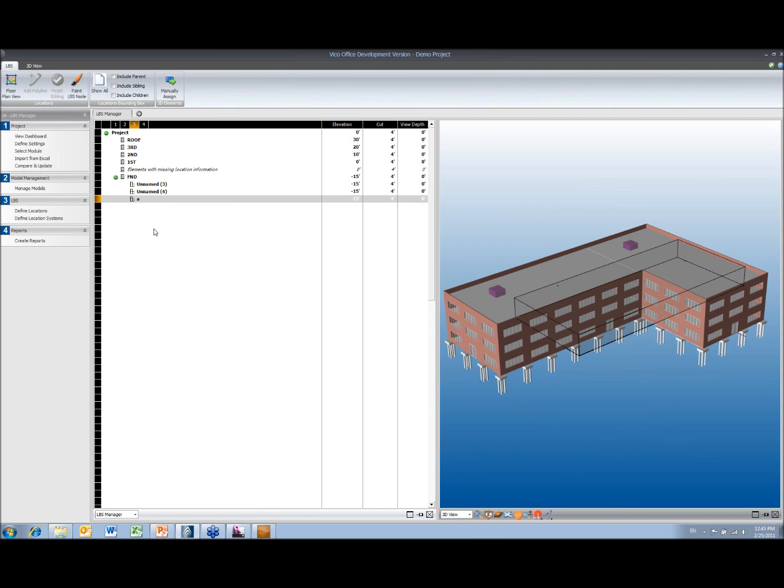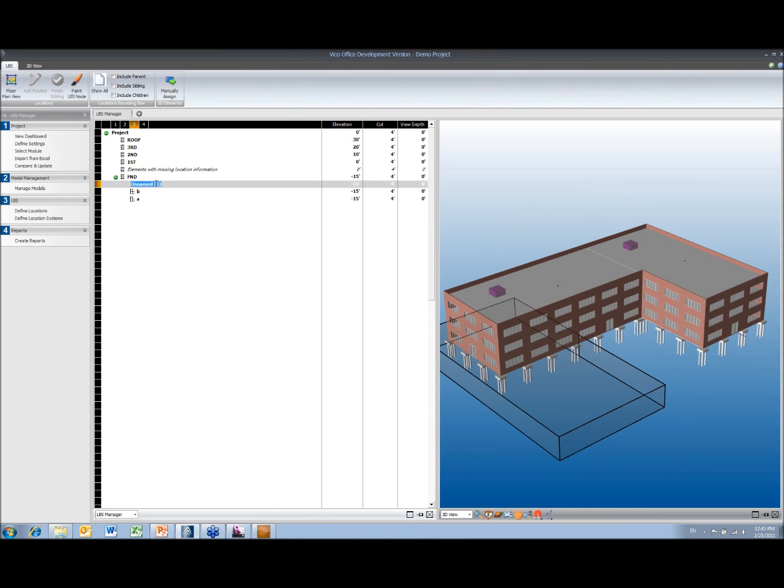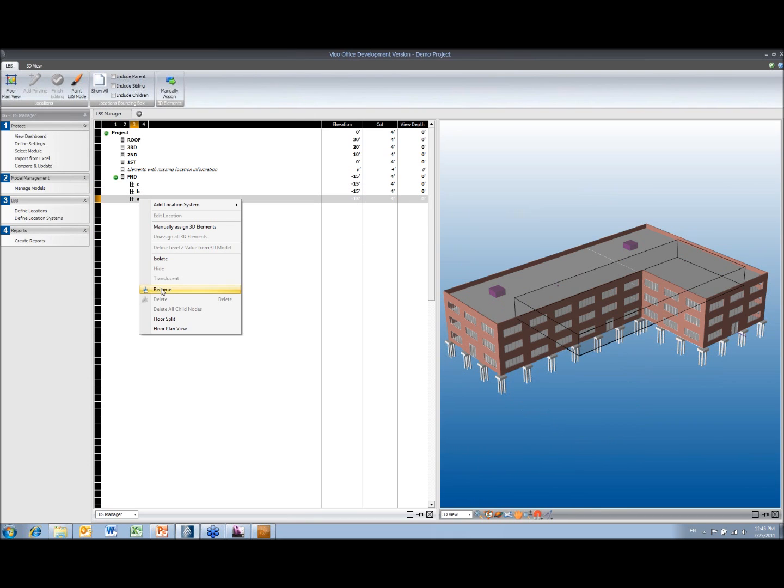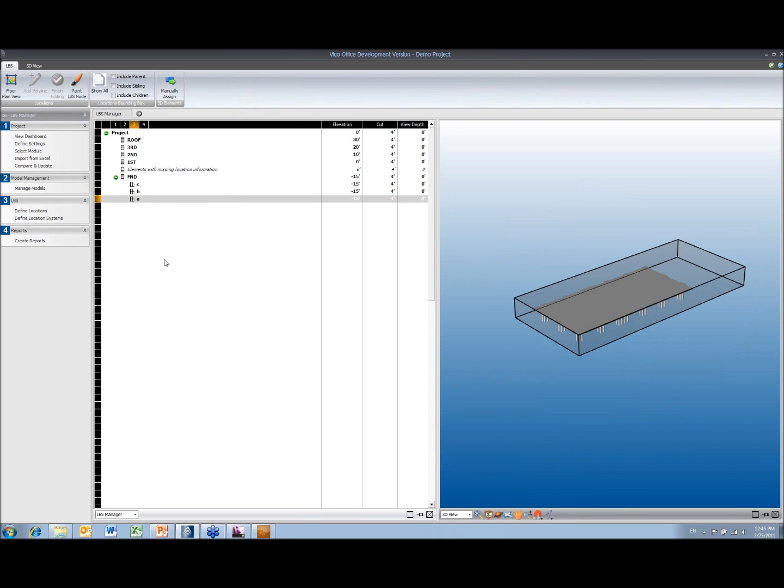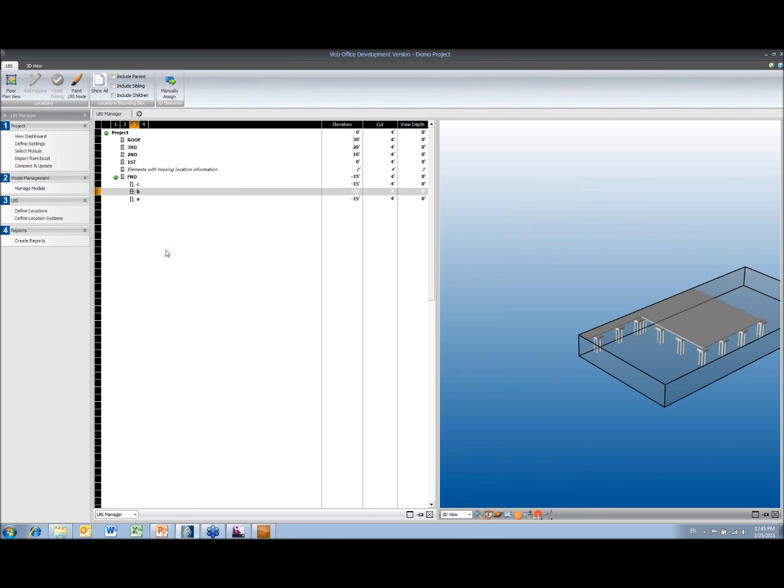And I'll just name these. So again, I can see exactly what work is going to be carried out in those locations per trade.